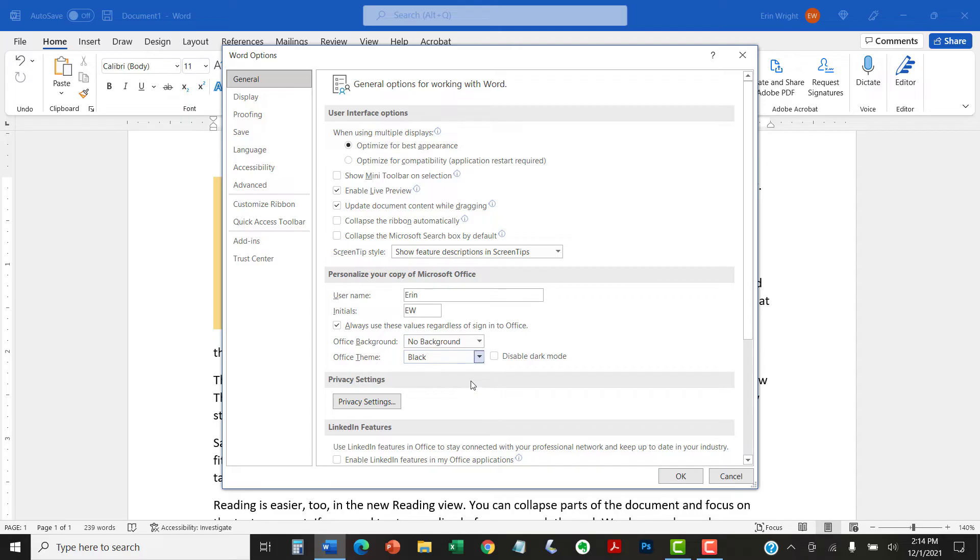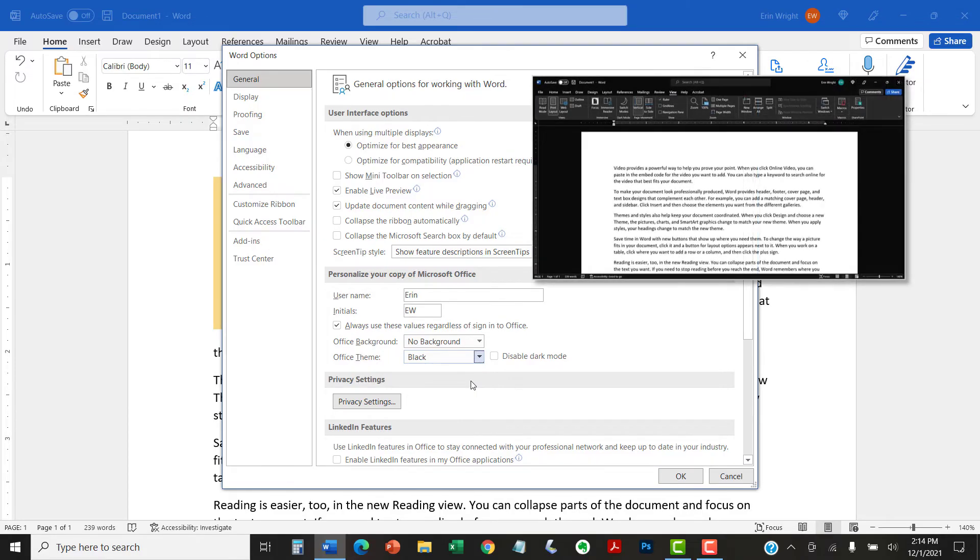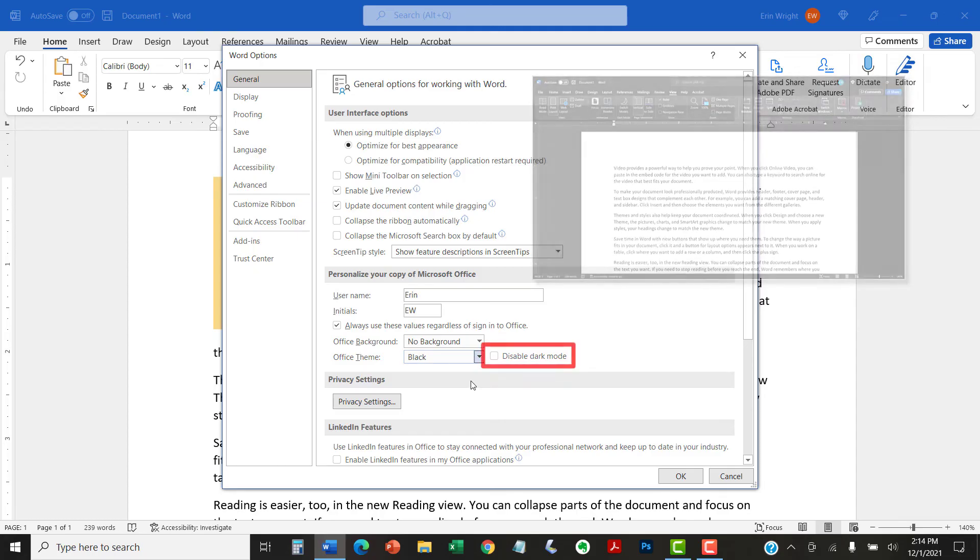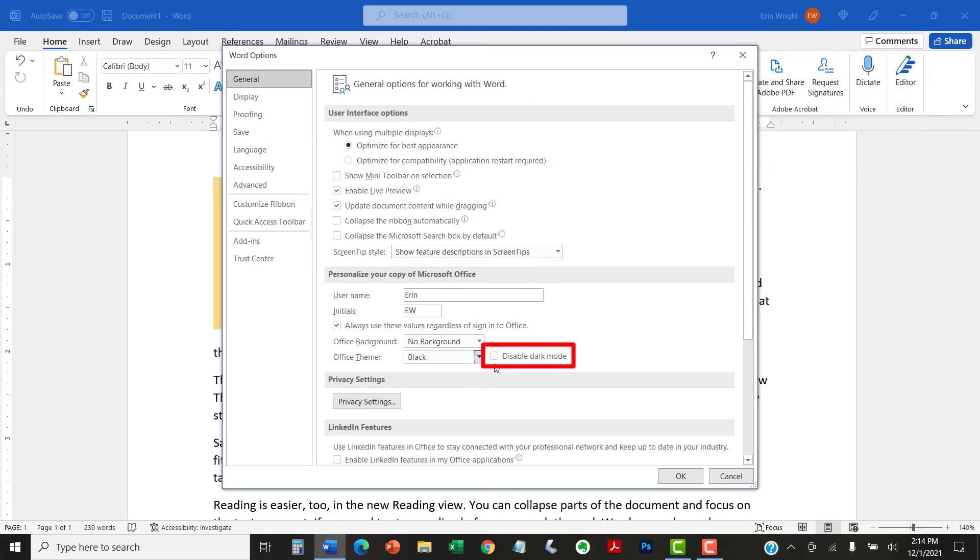If you want dark mode to always open with a white canvas, select Disable Dark Mode, and then select the OK button.